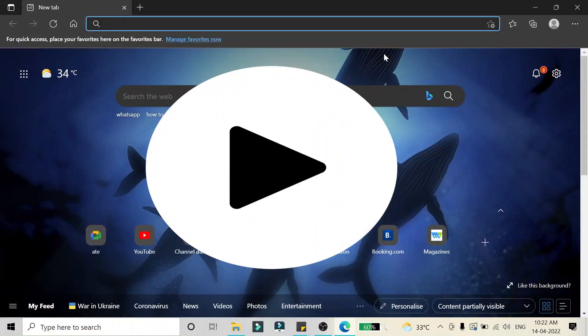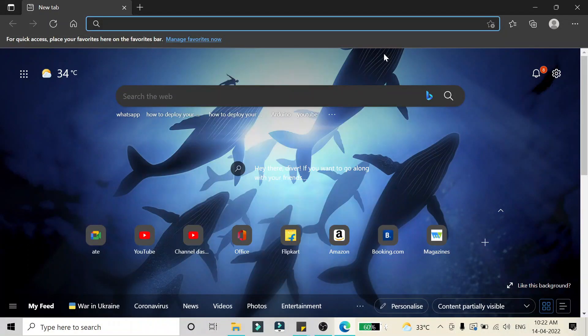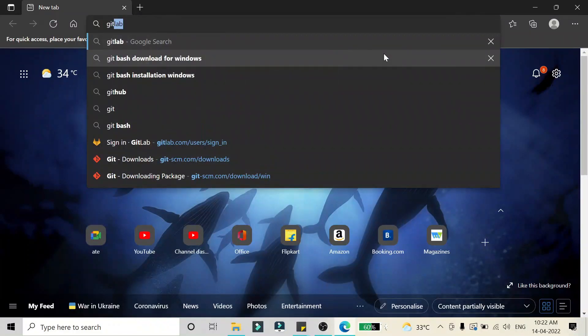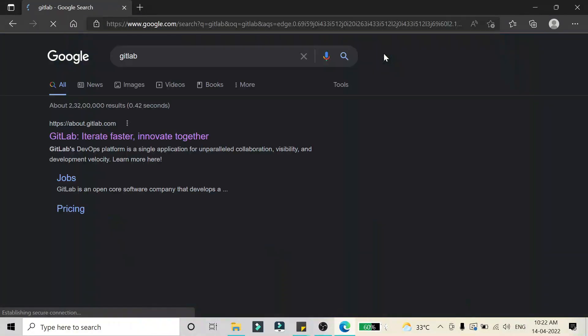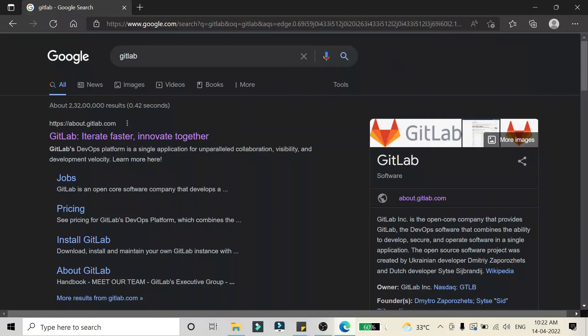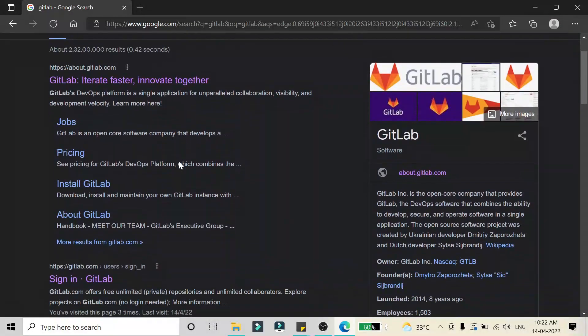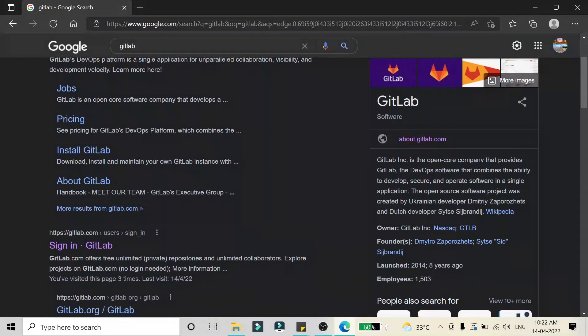Hello friends, in this video we are going to create a GitLab account. First of all we have to search GitLab, just click on it, and then we have to create an account.